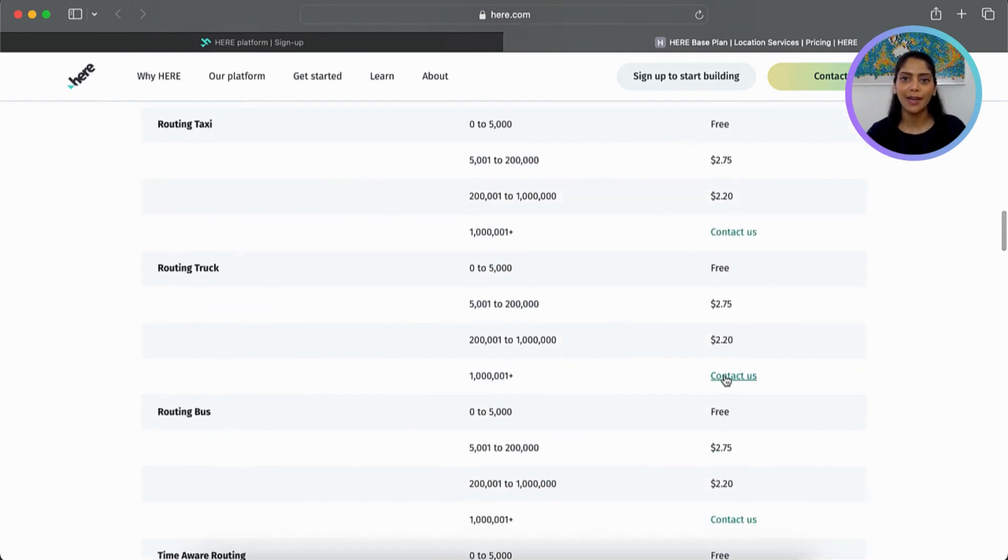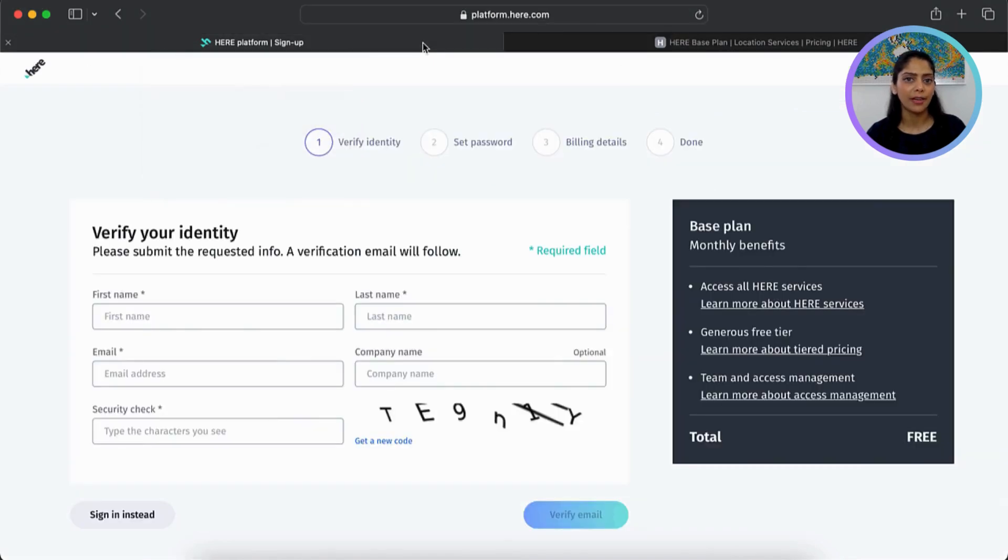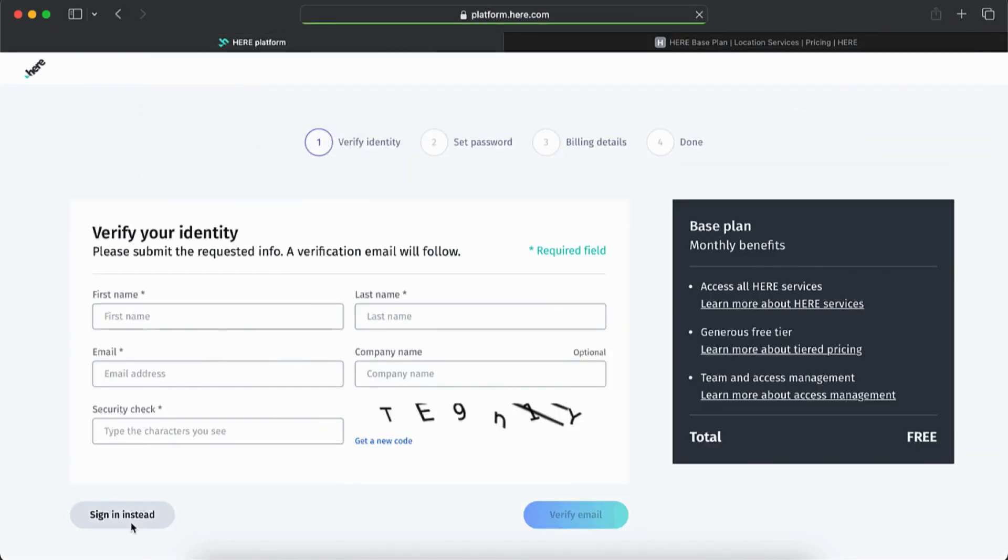Alright, getting back to the registration process, fill in the required information to create the free account or sign in to your existing platform account.